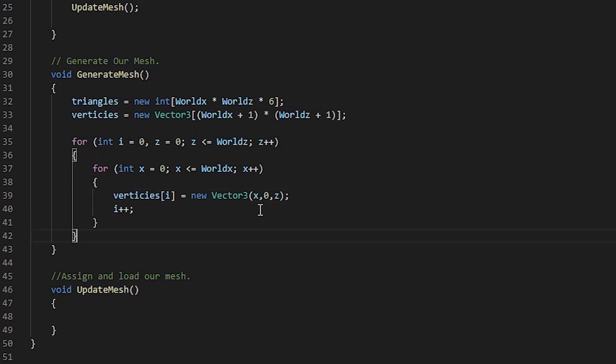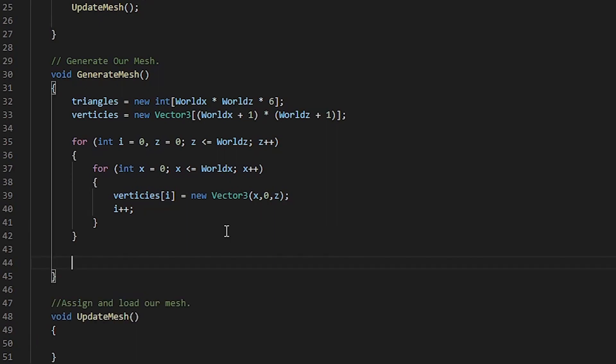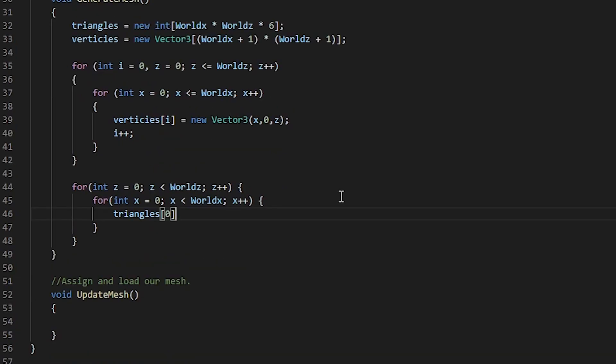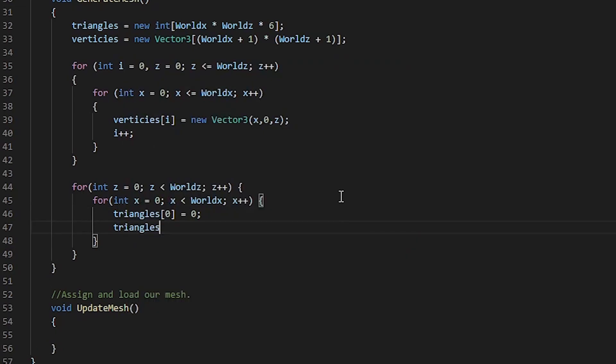Now, we have defined our vertices and its locations, so let's go ahead and work on our triangles. We now need to create two more for loops which are nested, the same as we've done up top. Within these nested for loops, we need to go ahead and assign our triangles. Let's start off with the first point in our triangle. This will be equal to 0.